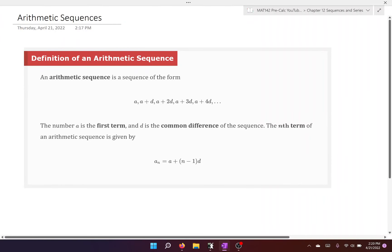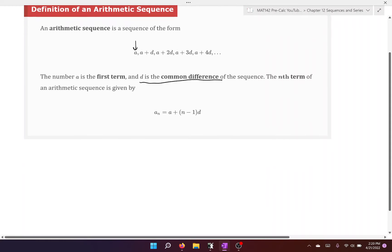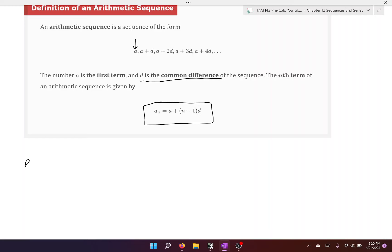In this video, we're going to be talking about arithmetic sequences, and then we're going to move into geometric sequences for the next video. An arithmetic sequence has the form where the first term is A, then A plus D, A plus 2D, A plus 3D, A plus 4D, and so forth. The D is what we call the common difference. We have a formula that will generate an arithmetic sequence for us, so let's go ahead and generate some terms.